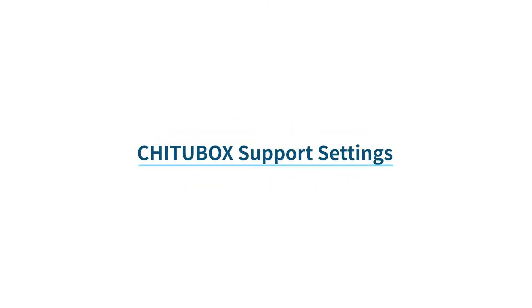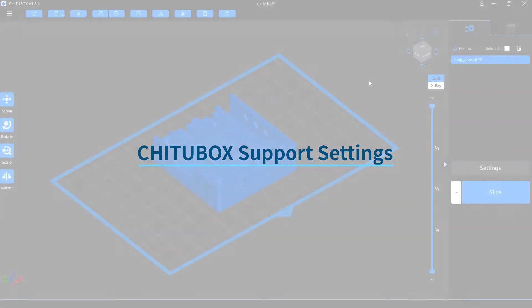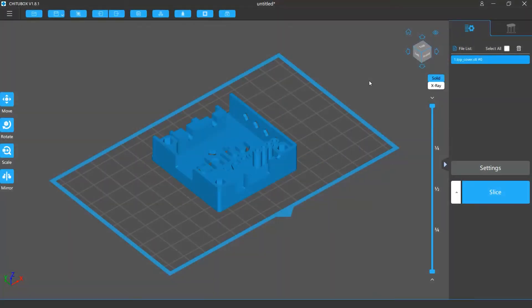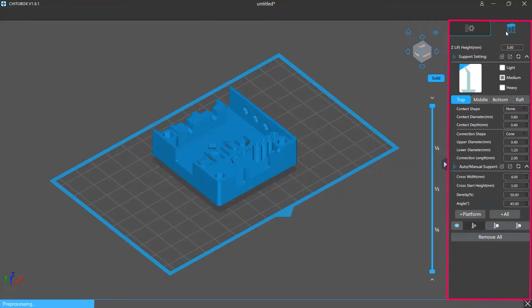In this video we'll give you an introduction to the support settings in Chitubox. If you want to add or edit support structures in Chitubox, you can click the support settings tab to enter the support editing mode.